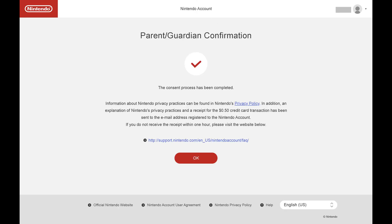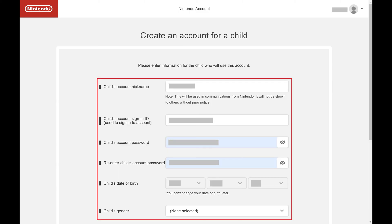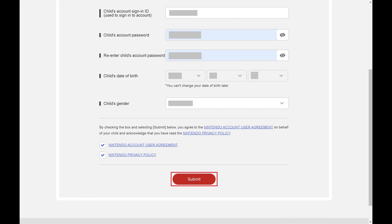The next screen lets you know that this part of the process has been completed. Click OK. The next screen prompts you to enter the information associated with your Nintendo child account. Step 7: Go through the form to enter the Nintendo account nickname for your child, the sign-in ID, the account password, and the child's date of birth and gender. Click to provide check marks acknowledging that you've read both the Nintendo account user agreement and the privacy policy, and then click Submit.